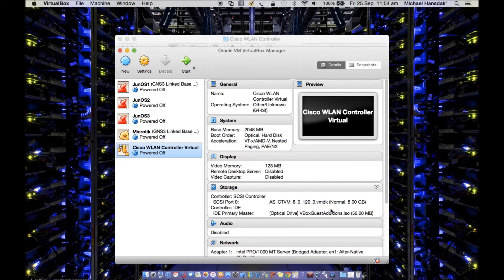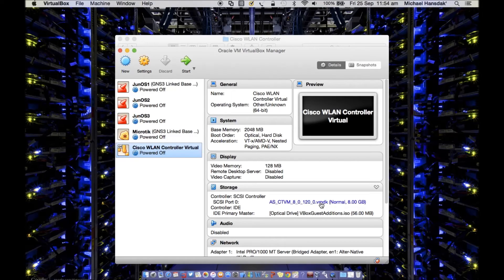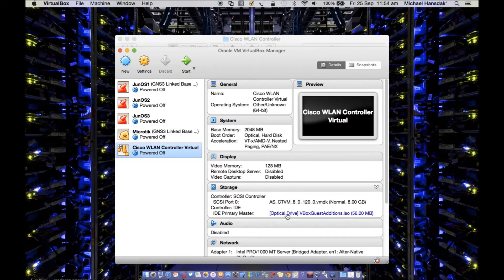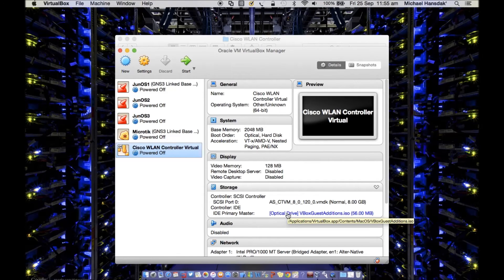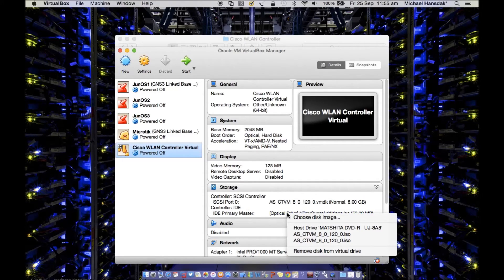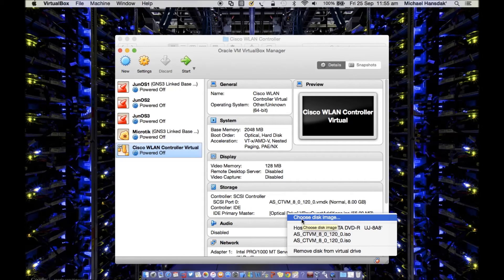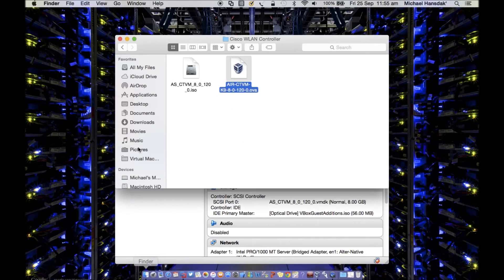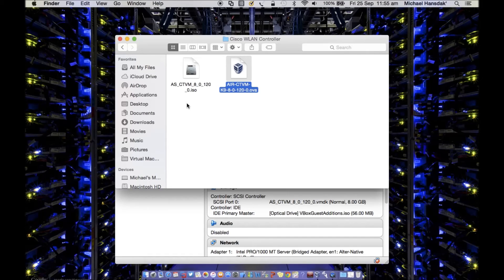And it will automatically create this VMDK file. And the optical drive you have to choose—that will be this ISO file for the first time when you are running the kernel.